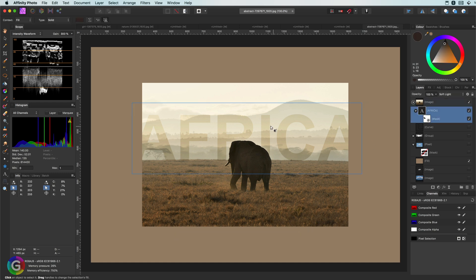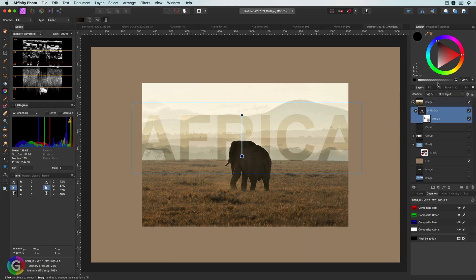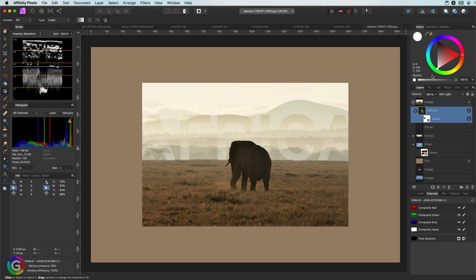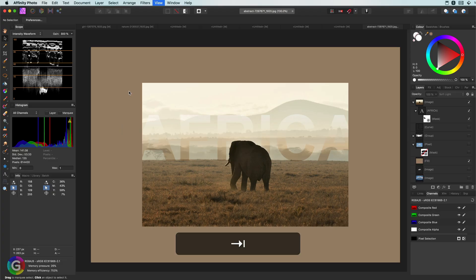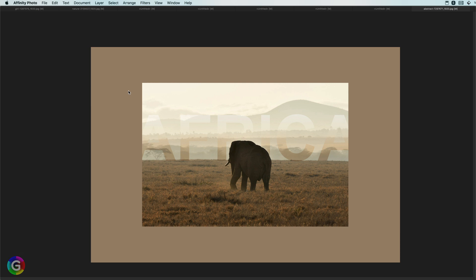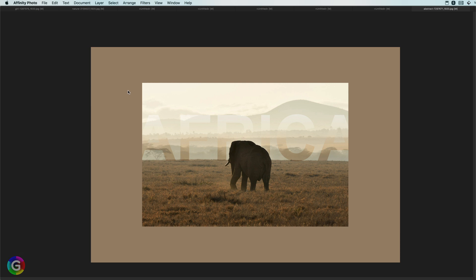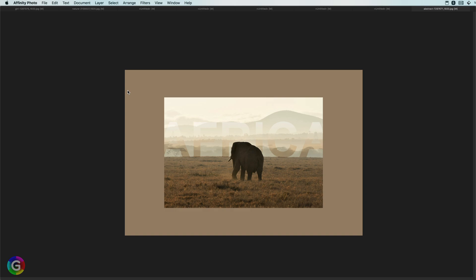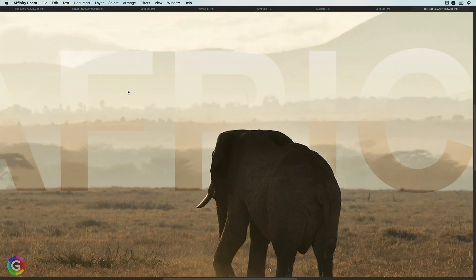The other shortcut is the Tab key, which toggles the UI panels. I don't use it that much, but if you're working on a smaller screen, it is definitely worth using.